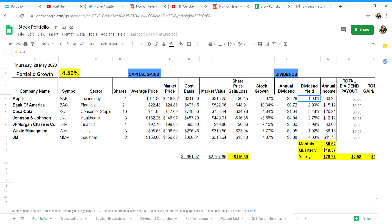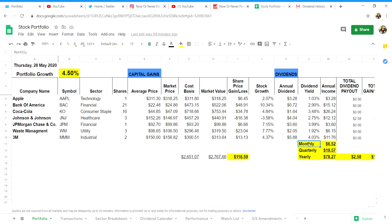In column M is your annual income which will be your total number of shares in column D multiplied by column K which will be your annual dividend per stock. That will give you your annual income in total per dollar form.